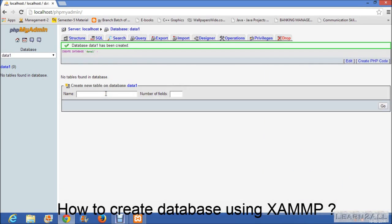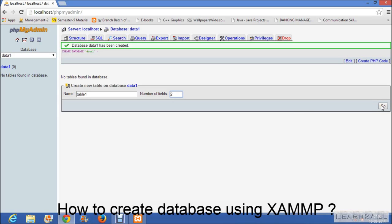Now if you want to create a table in your database then give the name of the table here, table1. Number of fields, I will give two fields. As per your requirement, you can set the number of fields.